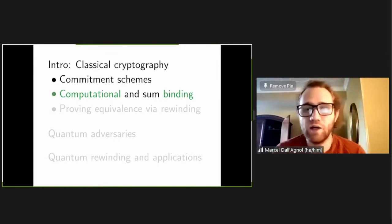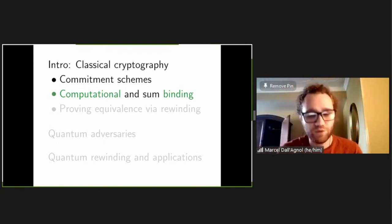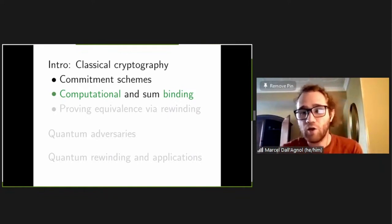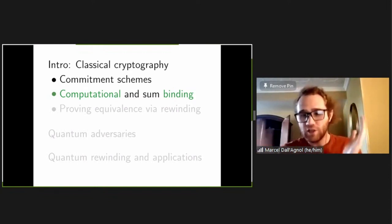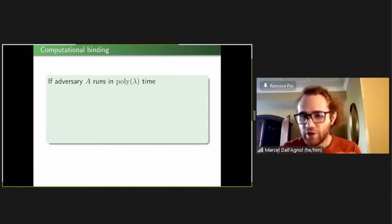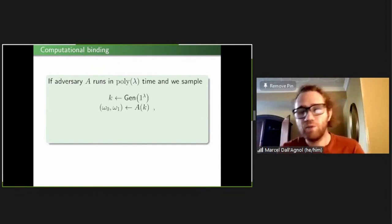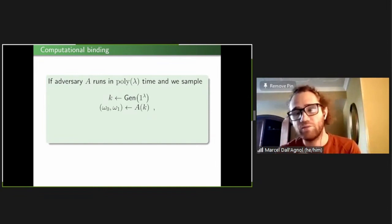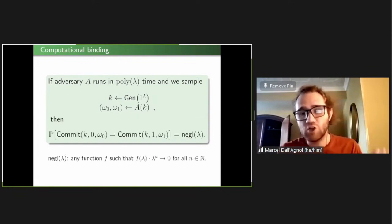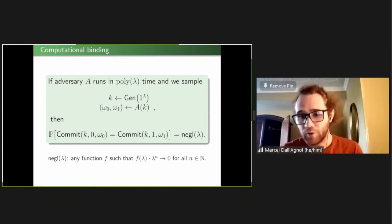To compare different commitment schemes, we state notions of security. The first is computational binding — probably something you've seen before. A scheme is computationally binding if: we sample a key, hand it to a polynomial-time adversary, and the probability it replies with two openings valid to distinct bits should be negligible — smaller than any inverse polynomial. We can view this as a game where the challenger samples a key, sends it to the adversary, the adversary replies with two openings, and wins if the openings are valid to distinct bits.